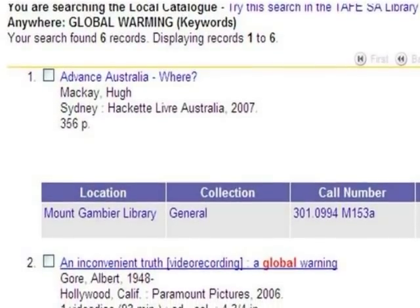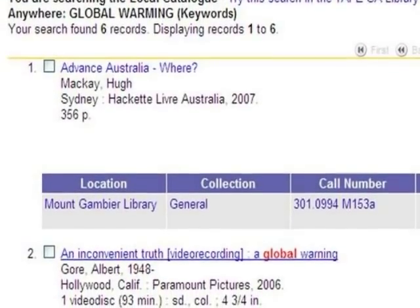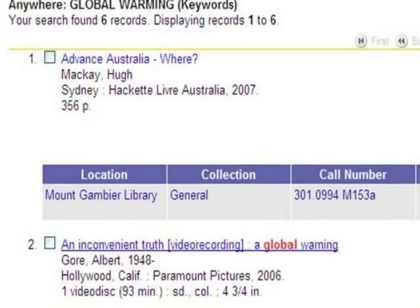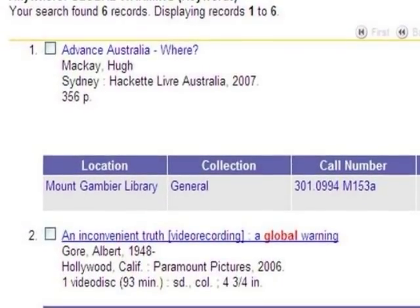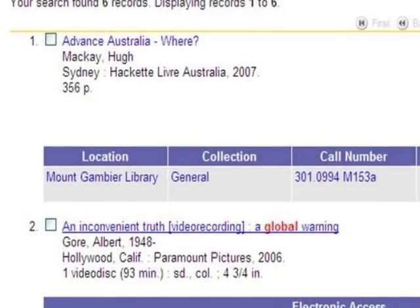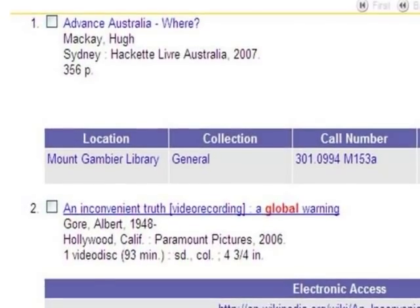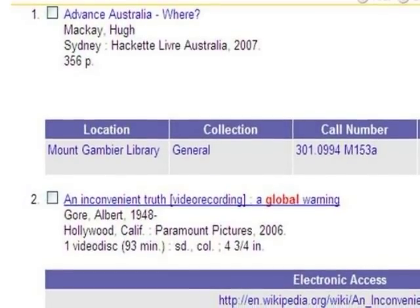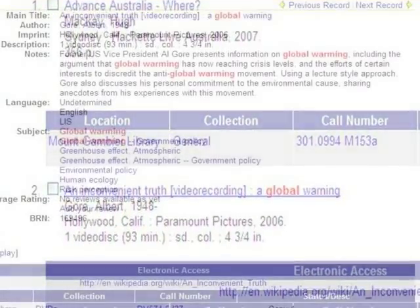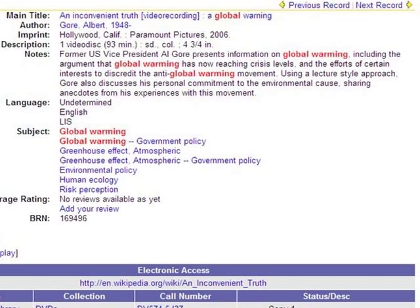Find a resource that suits your assignment. I'll click the title, An Inconvenient Truth. The Notes section gives more information about this DVD.